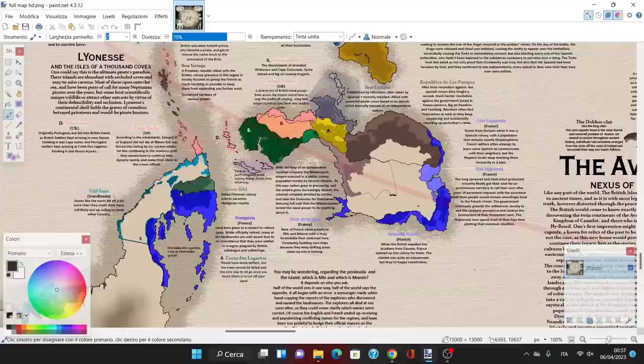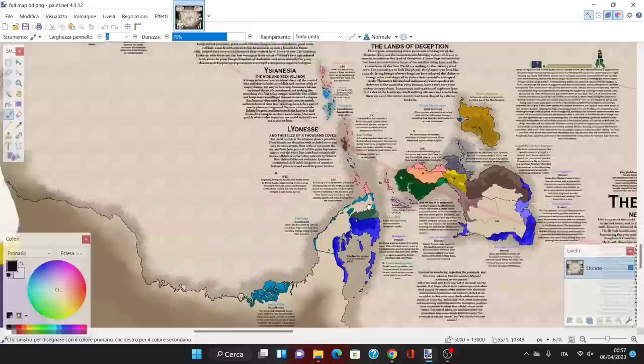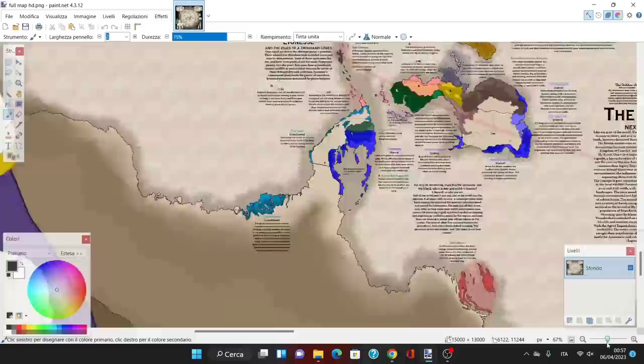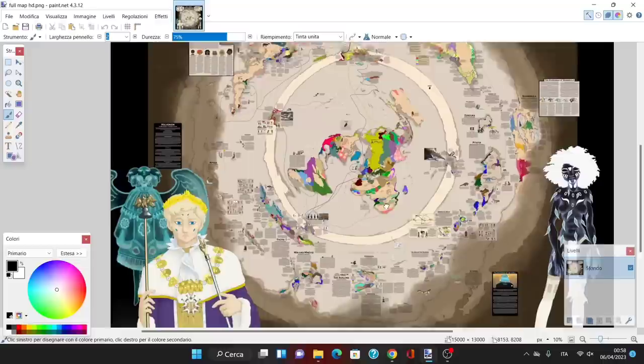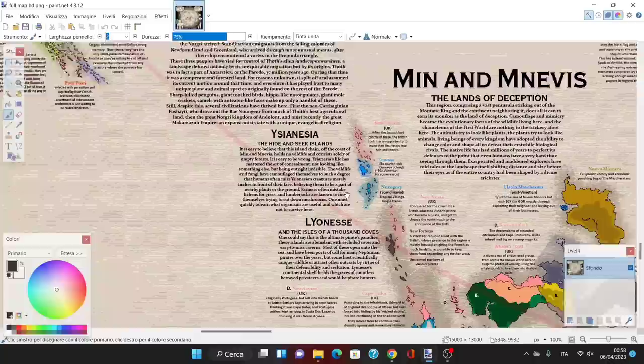Exasperated explorers have tales of landscapes itself shifting distance and size before their eyes, as if the entire country had been shaped by a divine trickster. Basically, they're in the walls, but the even the shape of the land is mysterious.